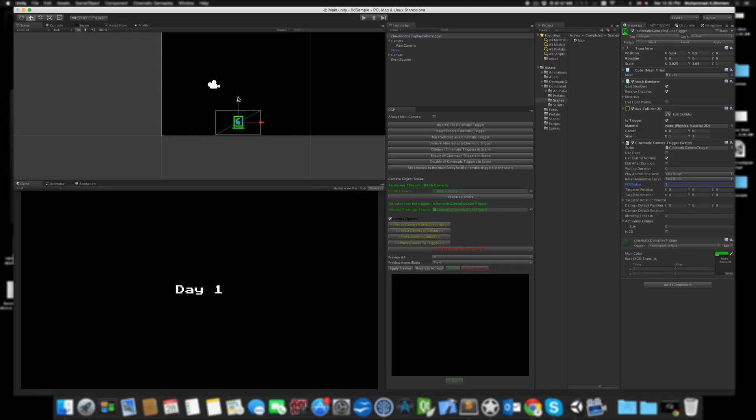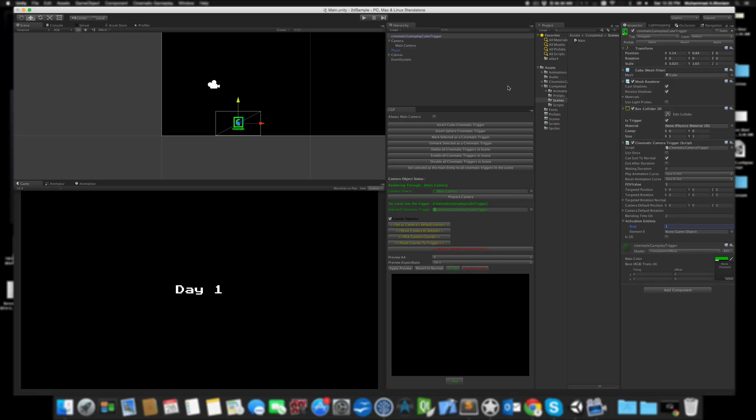Put it somewhere you can see. I'll add a gizmo so I can see everything while playing. Now let's set one activation entity, which is basically my player. Let's drag and drop the player here. As you can see, the player itself has a BoxCollider2D, which means it uses 2D physics.